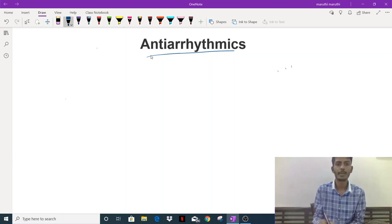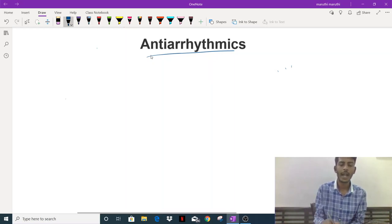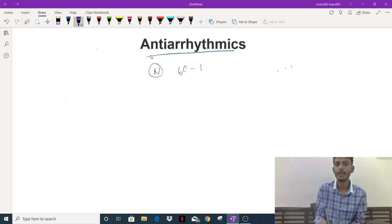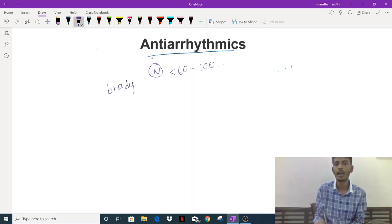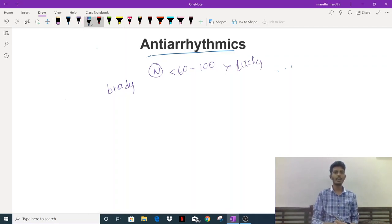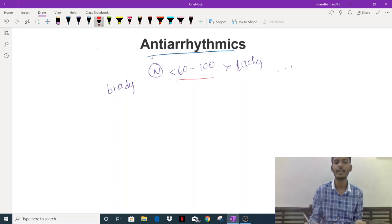In this video, let's discuss anti-arrhythmic drugs. Anti-arrhythmics are the group of drugs used in the treatment of arrhythmia. The normal heart rate is about 60 to 100 beats per minute. Any heart rate less than 60 is called bradycardia, and any heart rate more than 100 is called tachycardia. When there is an irregular heartbeat or irregular rhythm, we call it arrhythmia.